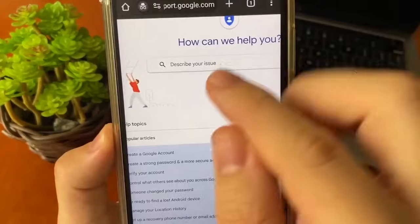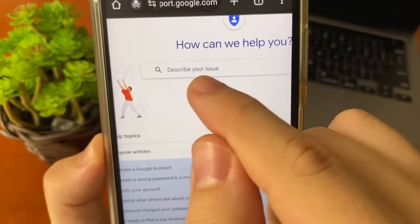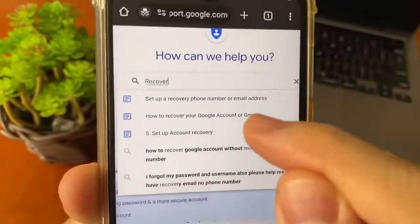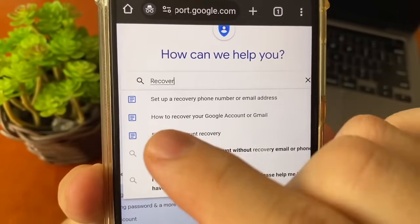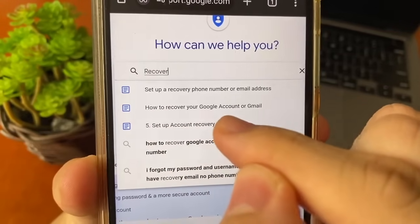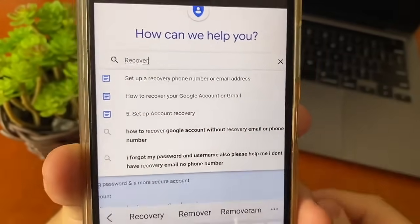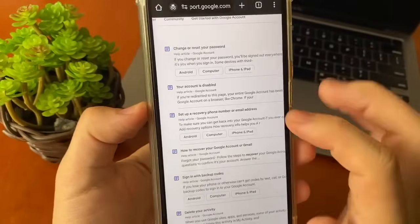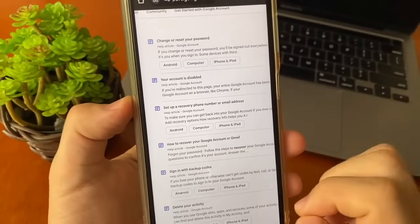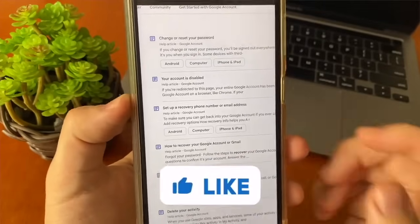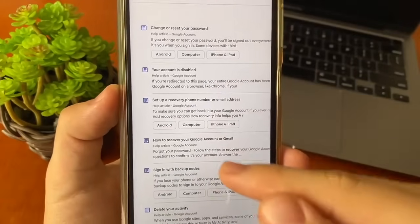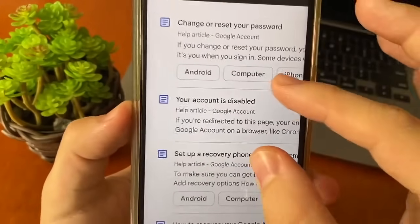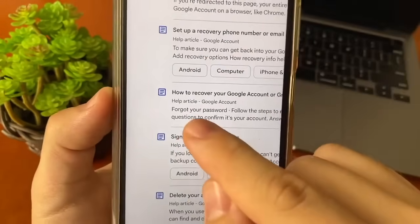You just need to tap 'Describe your issue' and type 'recovery'. Inside this website, it will show options such as 'How to recover your Google account or Gmail'. Tap on that option and it will show many sub-options to click. Each option is different for each person, so read all the titles to find the best one for you. In this tutorial, we will click on 'How to recover your Google account and Gmail'.